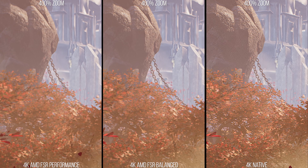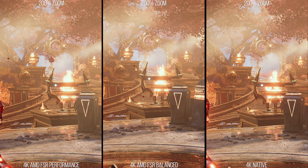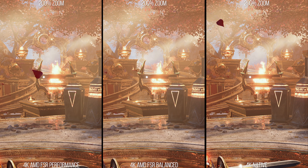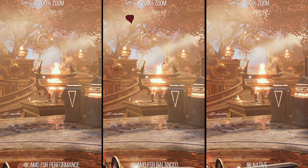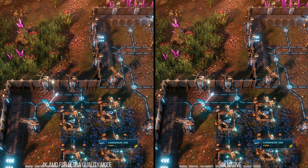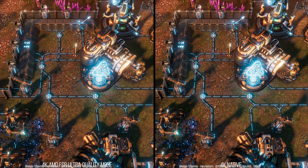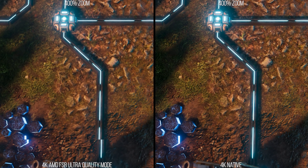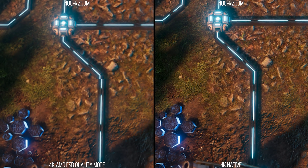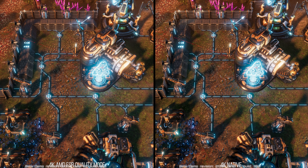These image quality differences I'm pointing out in Godfall are very representative of what happens when FSR is active across the breadth of games we've had access to. For example in Riftbreaker, looking at the CPU bench sequence with ultra quality next to native — even without any zooming in, the FSR image does look less sharp. You can zoom into textures and see a difference in texture quality resolve. If you reduce the FSR preset down, that image unsharpness or softness increases just like in Godfall, where post-processing bloom and other aspects start making it look a bit hazier.